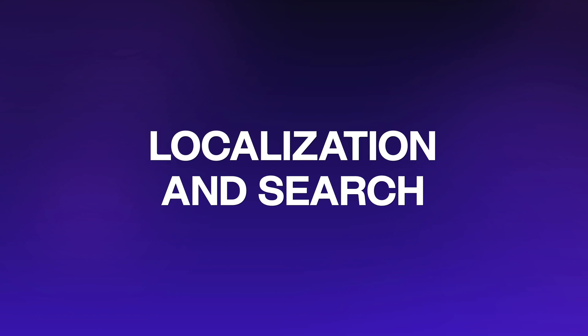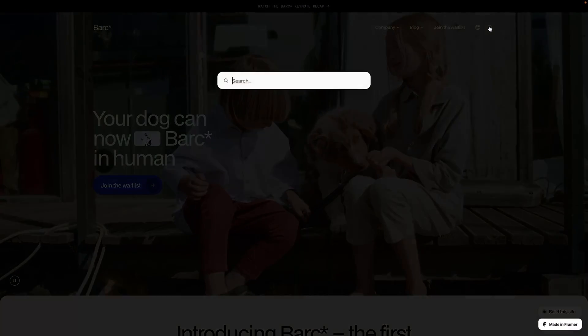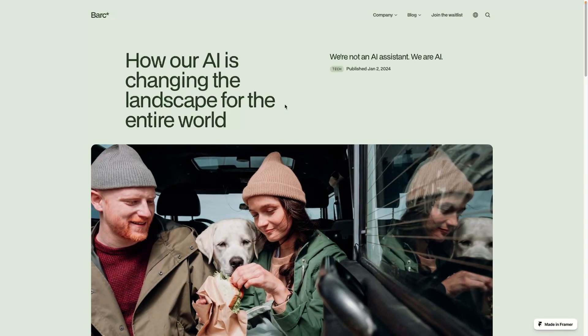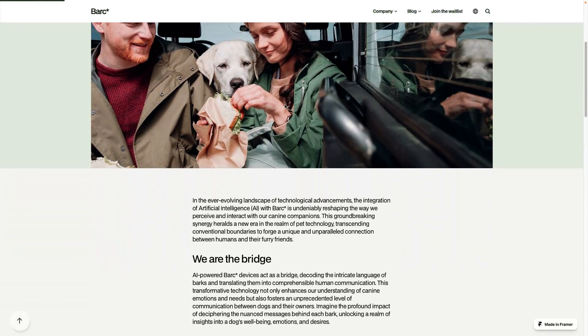Next, we have localization and search. Adding search functionality to your site is literally as simple as dropping in a native Framer component, and it works pretty flawlessly right out of the box — whereas previously I'd have to put a lot more time into adding search to a site. And with localization features — I know it can be expensive — it gives you all the customization you need to provide a unique experience per language: not just translating text with AI, which is itself really cool, but also displaying unique content and components based on the language the user has selected.